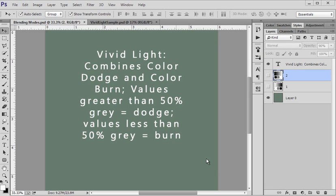Hey y'all! We are at another lesson at Hummies World in the Blending Mode class. And this lesson is for the Vivid Light.